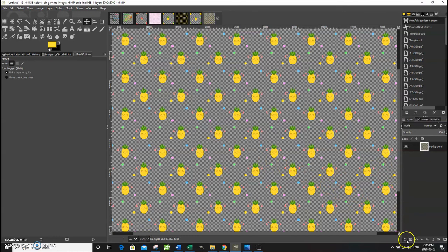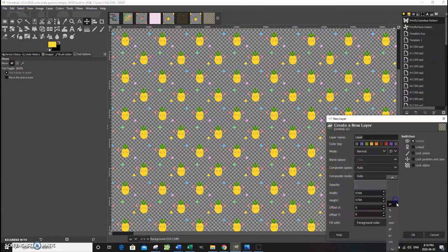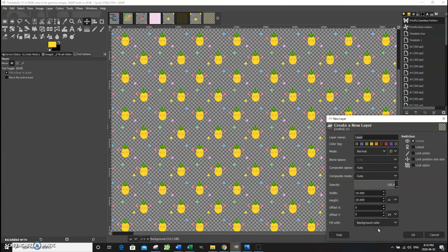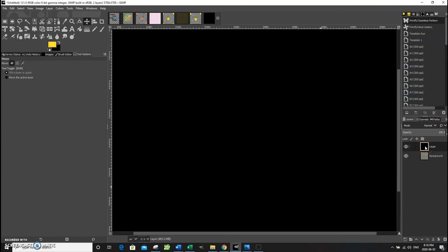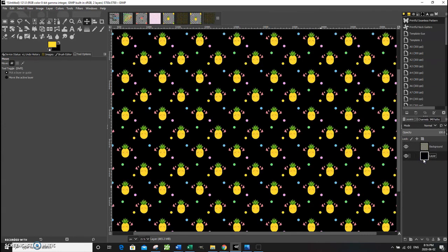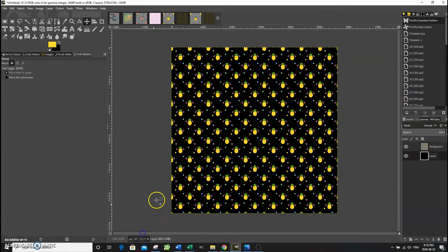To change the background color to black, go down and add a new layer — make sure it's the same size, 19 by 19. Set the fill to background color (black) and click OK. Then click on the black layer and drag it down below the background layer. Now you have this beautiful seamless repeat pattern ready for your Printful neck gaiter upload.